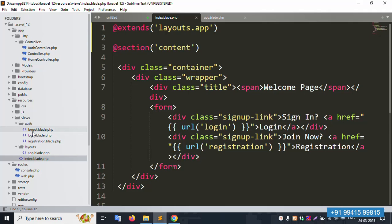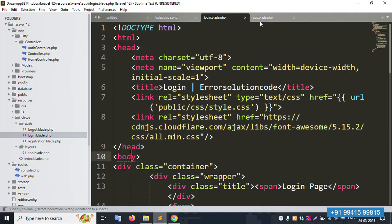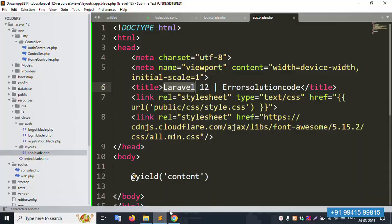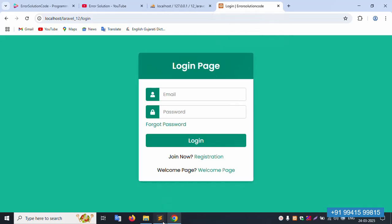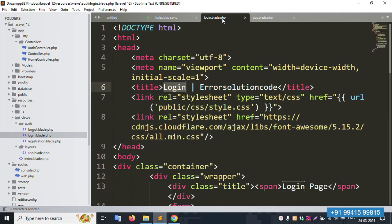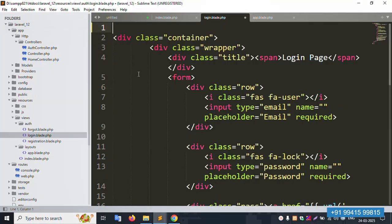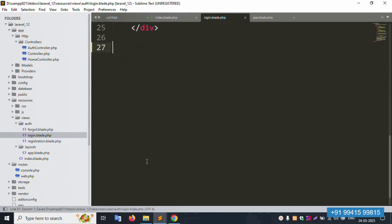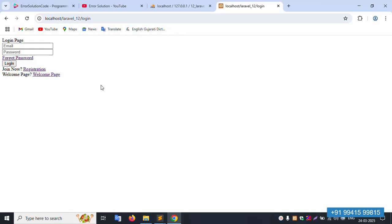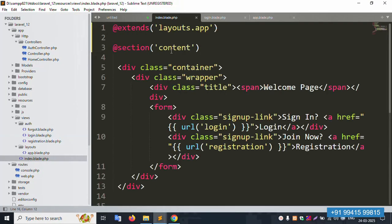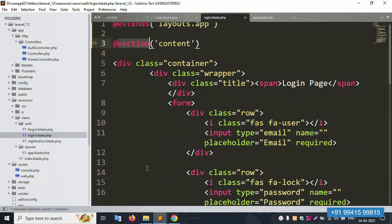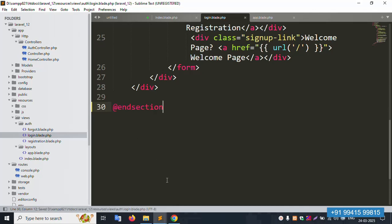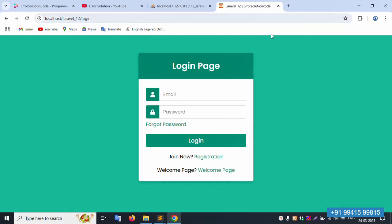Now do the same for the auth files. Open the login file — it has the same repeated code. Step-by-step implementation: inside the login file, remove the old full HTML. Save the file and refresh — successfully removed, not showing as before. Now paste the same `@extends('layouts.app')` and add `@section('content')` with `@endsection`. Save and refresh — 100% working, the login page is showing in Laravel 12.